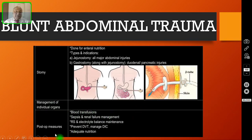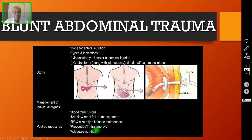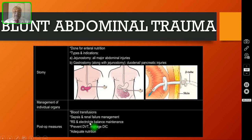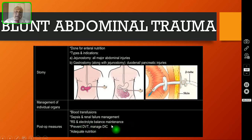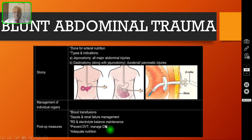What are the post-operative measures? You can give blood transfusion and manage sepsis and renal failure. For sepsis, give broad spectrum antibiotics. For renal failure, start dialysis. Correct both acid-base imbalance and electrolyte imbalance. Prevent DVT with prophylaxis — low molecular weight heparin can be given. Manage disseminated intravascular coagulation. For all surgical patients, give adequate nutrition; if the patient is unable to take orally, start total parenteral nutrition.